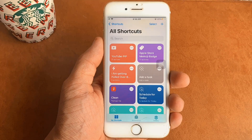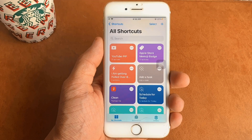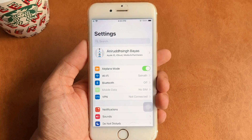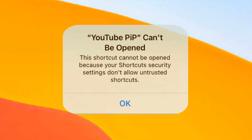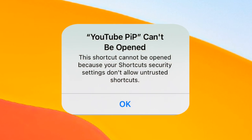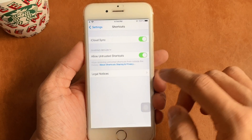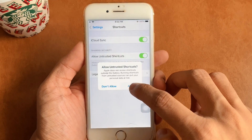The shortcut that will create this action is in the description for you to download. Since this shortcut is from an untrusted source, before getting downloaded you will be prompted with a warning message. To get past that, you need to head over to Settings and turn on 'Allow Untrusted Shortcuts'.